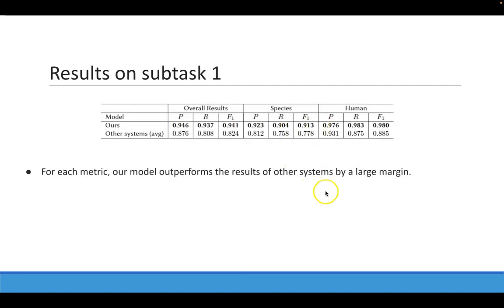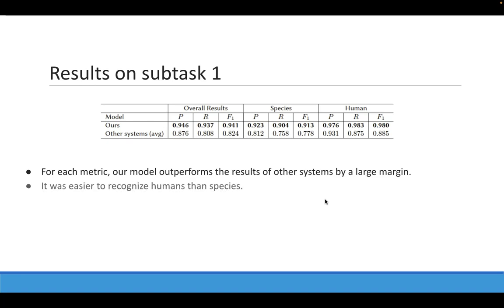This table shows the results obtained by our system compared to the average results of the other systems submitted. We can see that for each metric, our results are above average by a large margin. Regarding the entity types, it was easier to recognize humans than species.